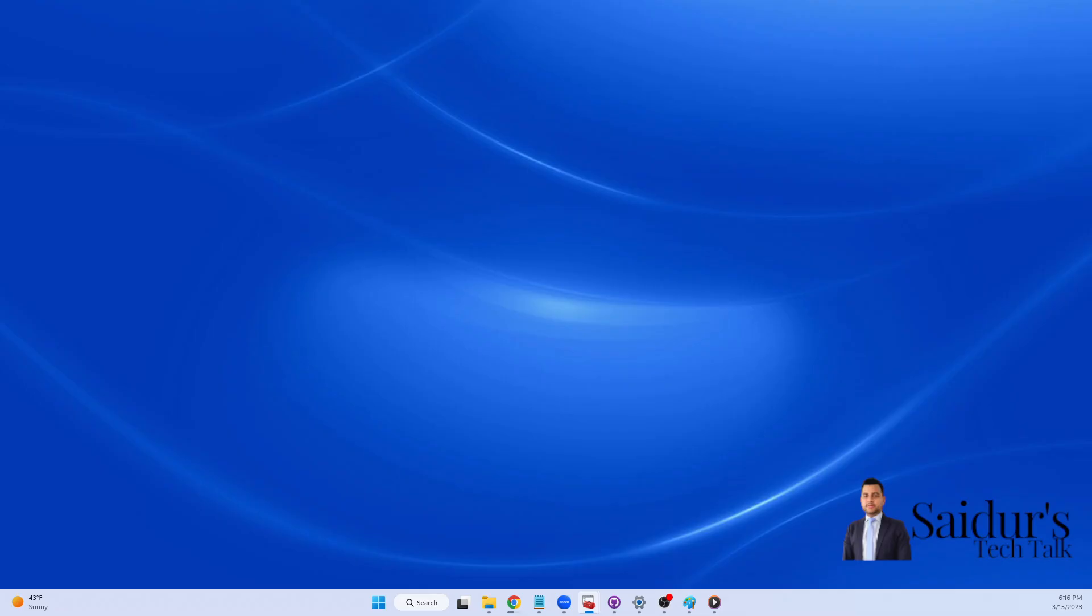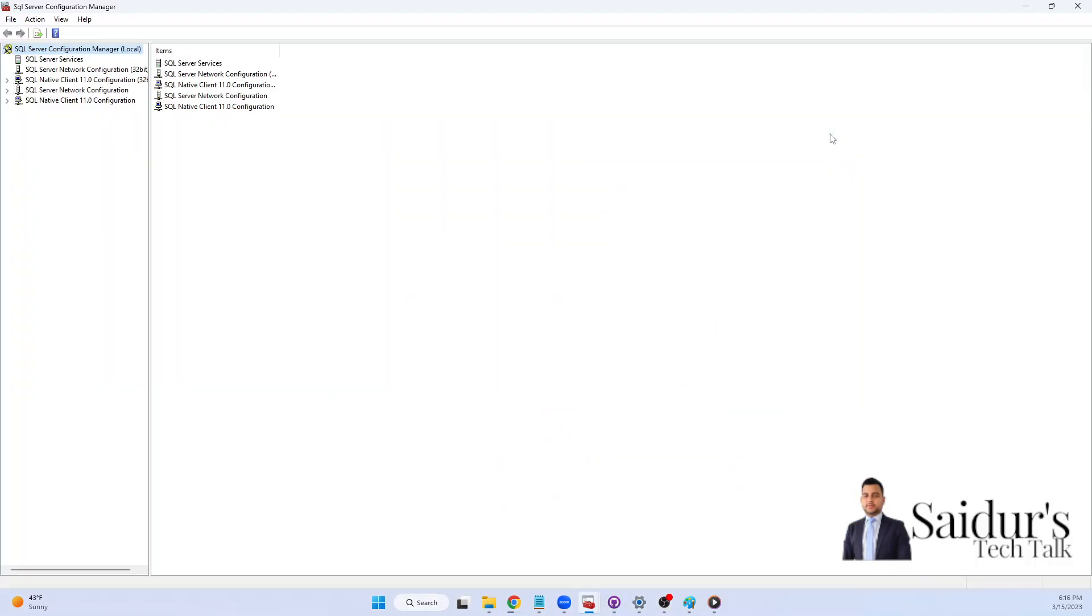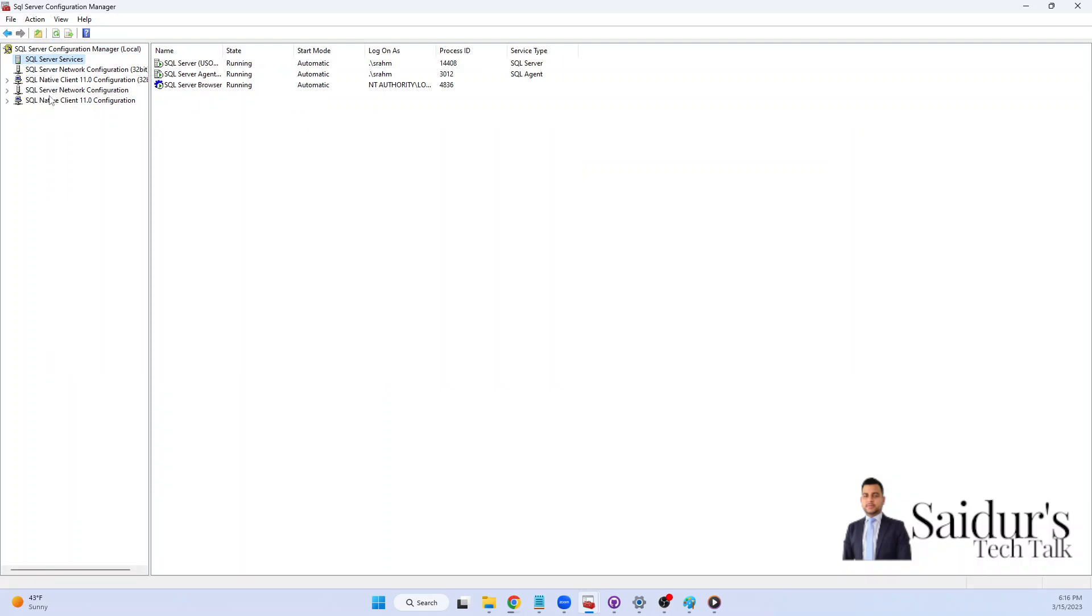And then I can see, as you can see, one of my SQL Server is running and all the SQL Server related information I can see.